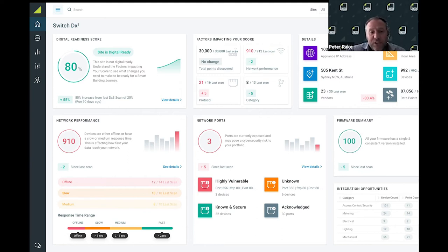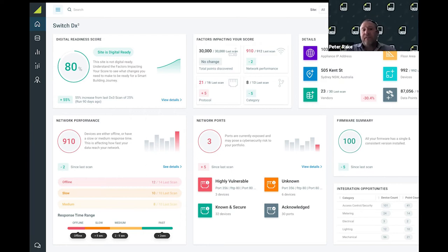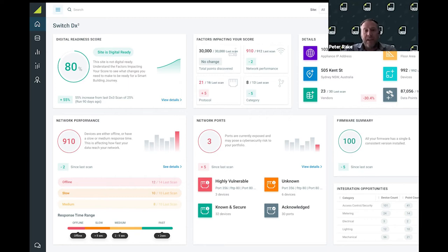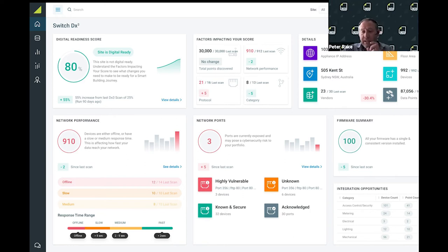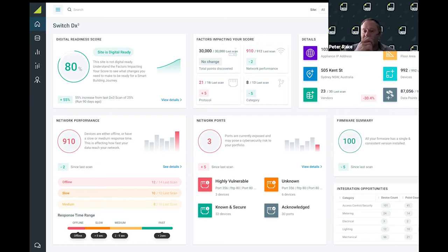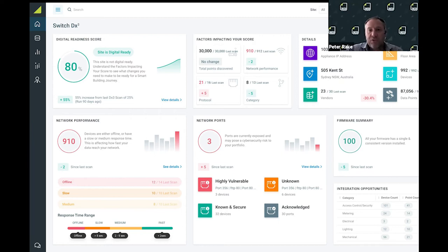We can tell them which devices are offline or responding slow - this affects data quality into our platform. Bad data in is bad data out, so we can highlight to our clients where we've got really good networks, devices that are offline, and identify integration protocols. This is important for us to get data out of buildings. If these protocols don't exist, we can't communicate to them.